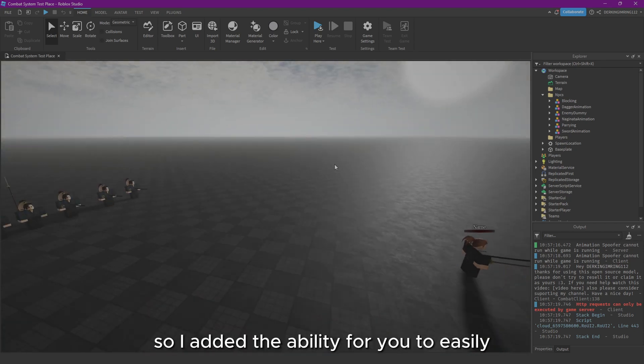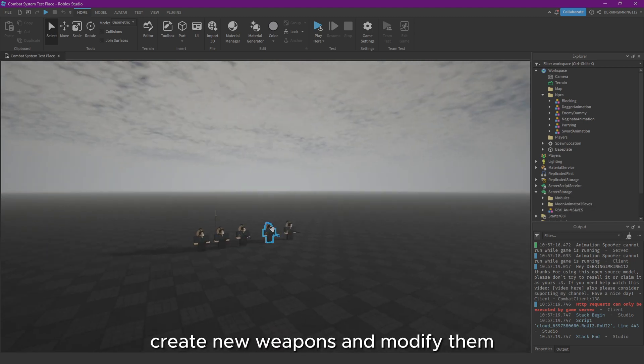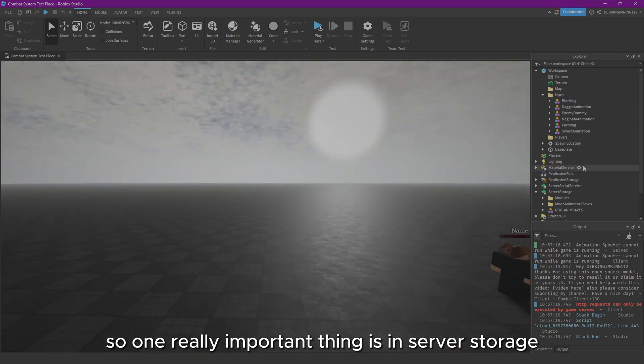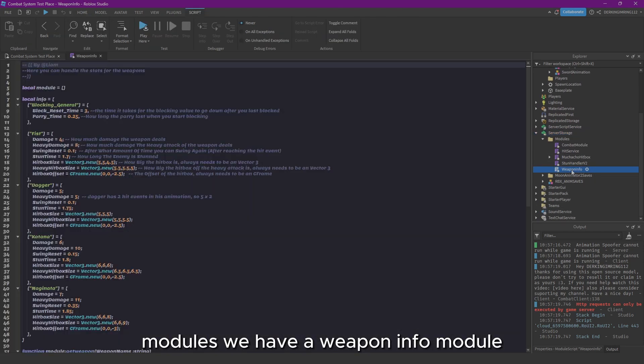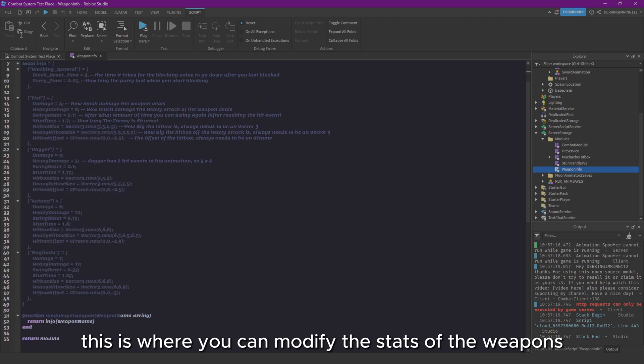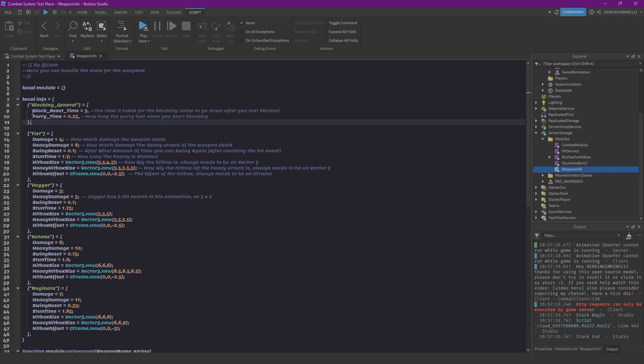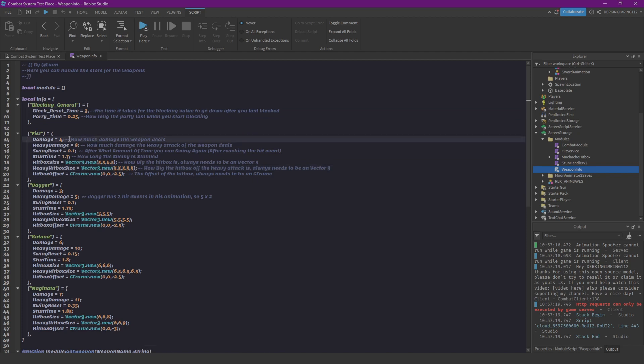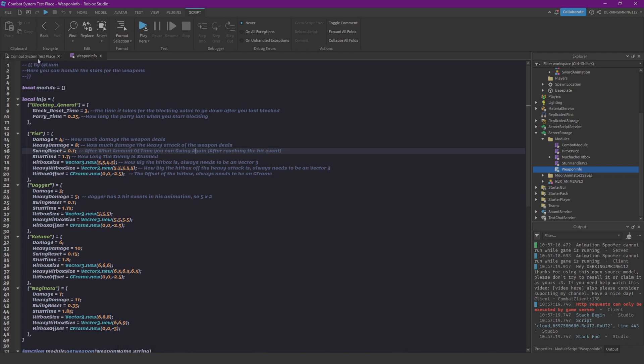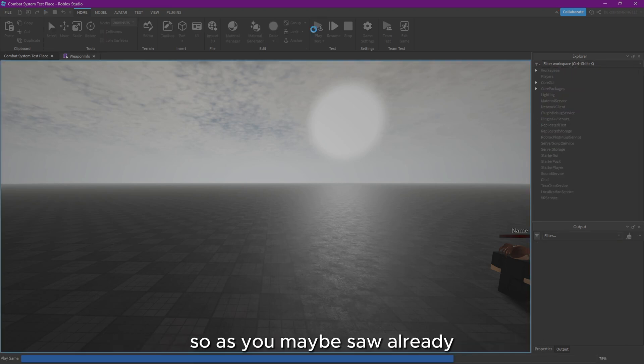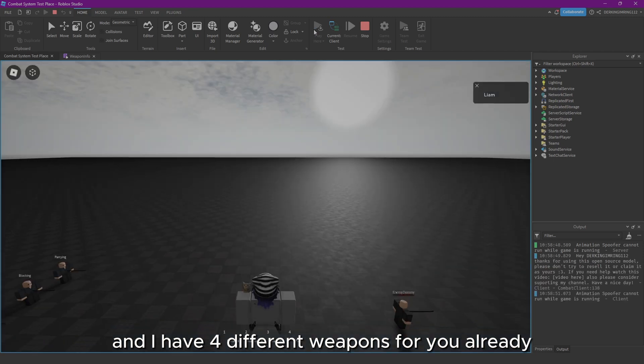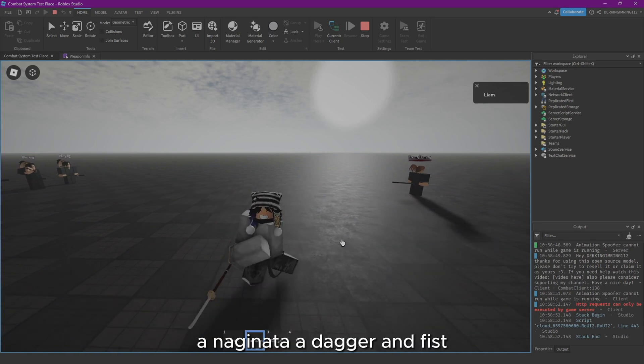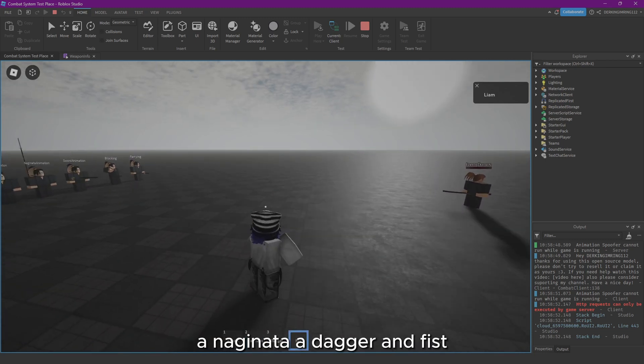I added the ability for you to easily create the weapons and modify them. One really important thing is in Server Storage modules with a weapon info module. This is where you can modify the stats of the weapons and blocking general stuff. You just can play around with those numbers. I always told here what exactly what they do. But what if you want to make a new weapon now?